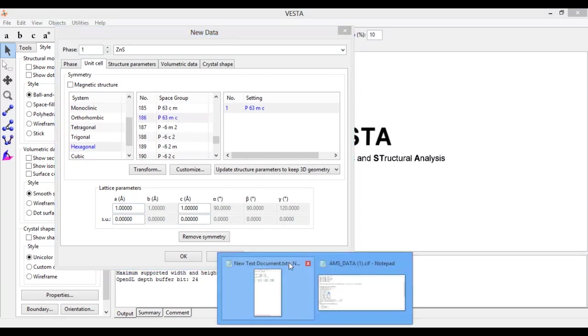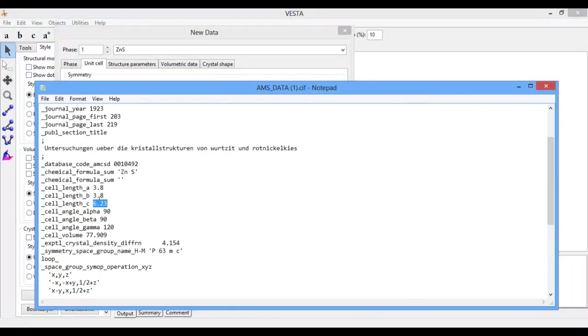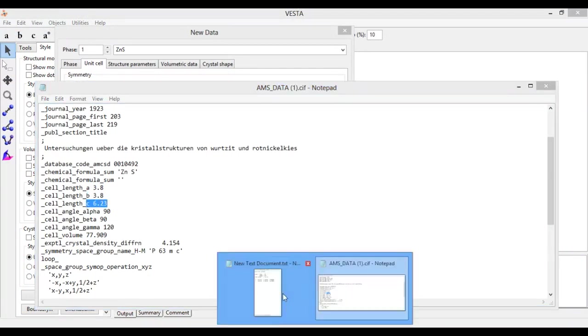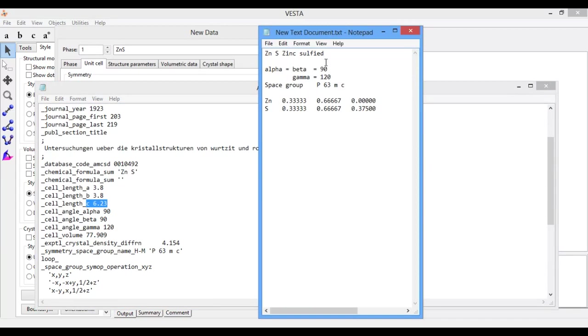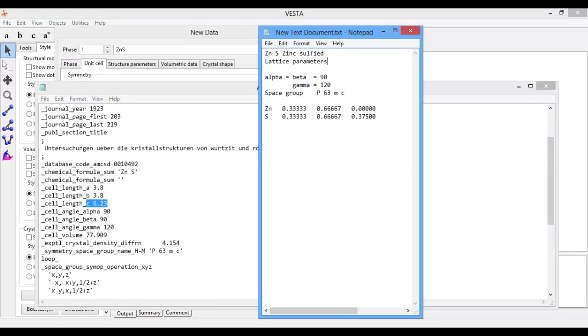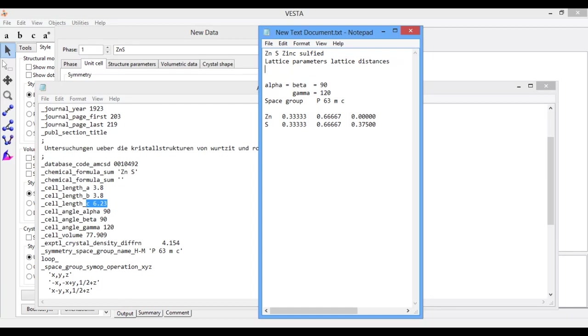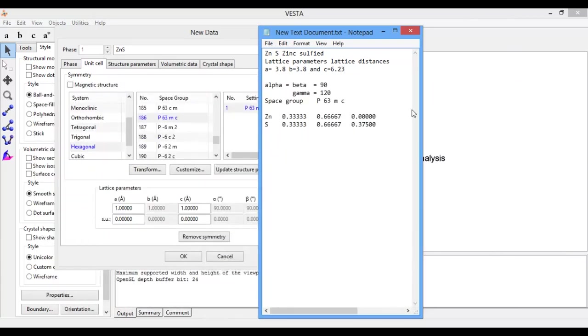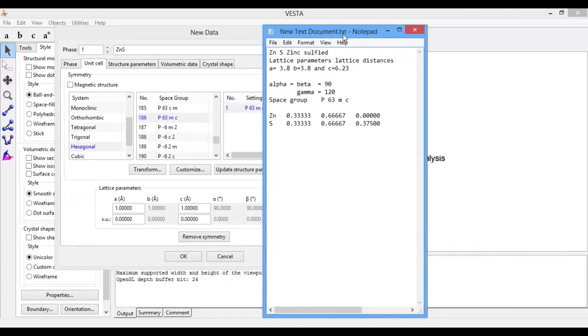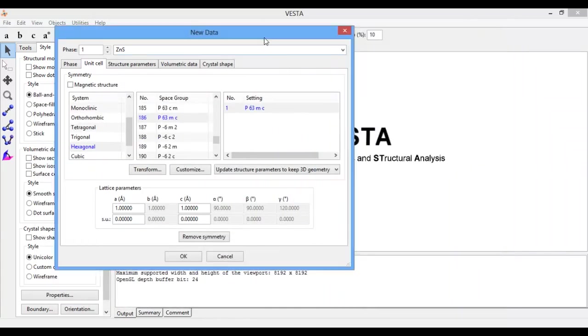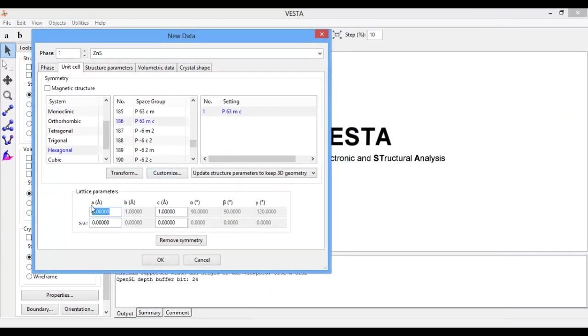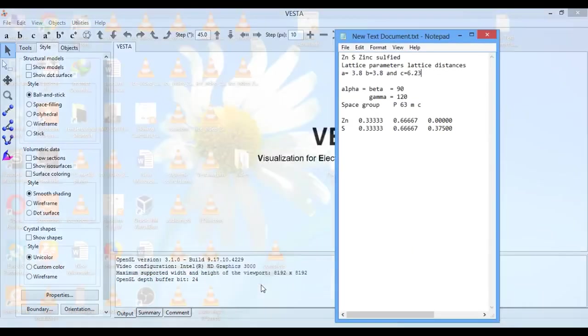The lattice parameters of ZnS are A is equal to 3.8, B is equal to 3.8, and C is equal to 6.23. The lattice parameters are lattice distances. Enter these values here, the lattice parameter A is equal to 3.8.